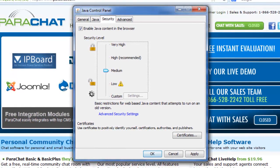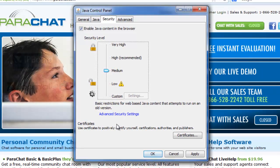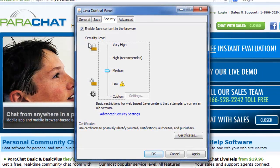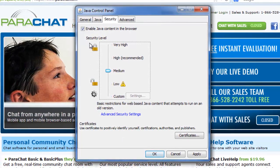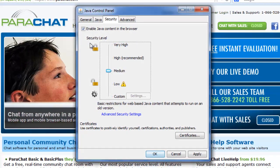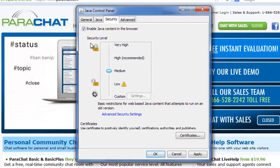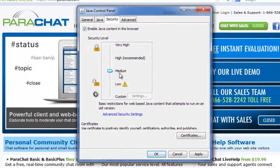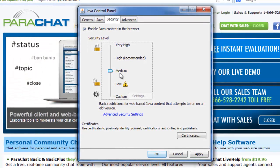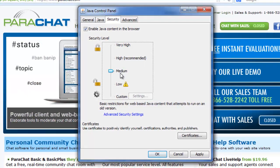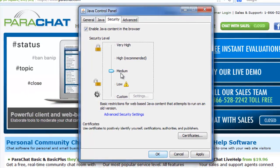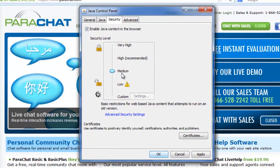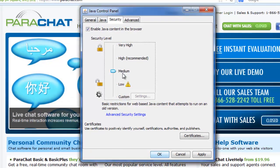One of the new security features allows a user to set a security level for Java content in web browsers. The default security level in Update 10 is medium, which means unsigned Java apps in the browser will run without prompting only if the Java version is considered secure.